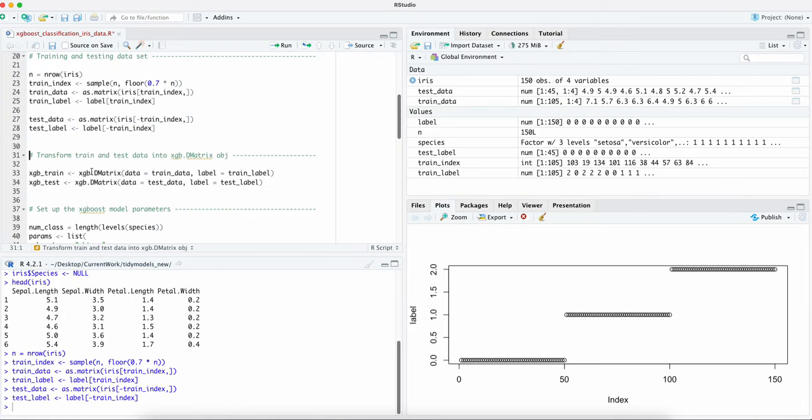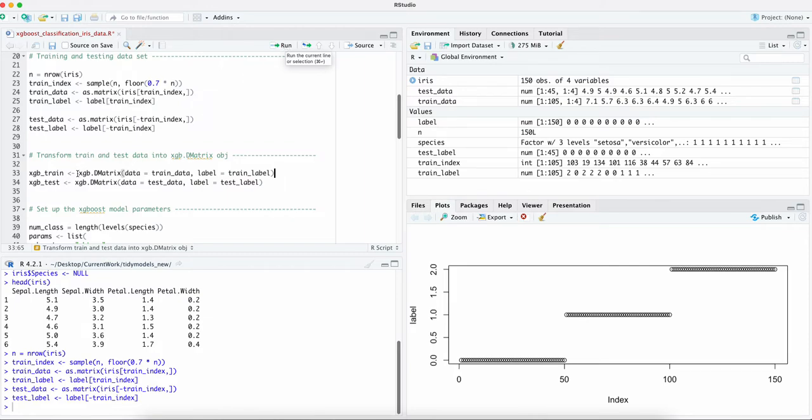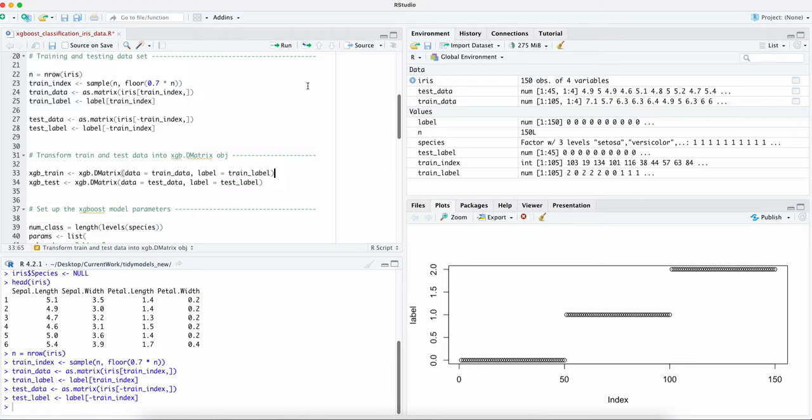As we can see here there's a function transforming to a matrix, the label and then the data, they are separated. So let's run these two lines.